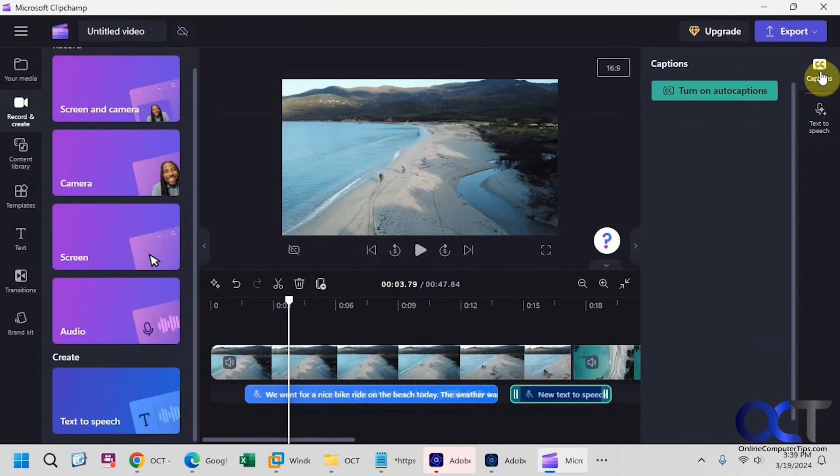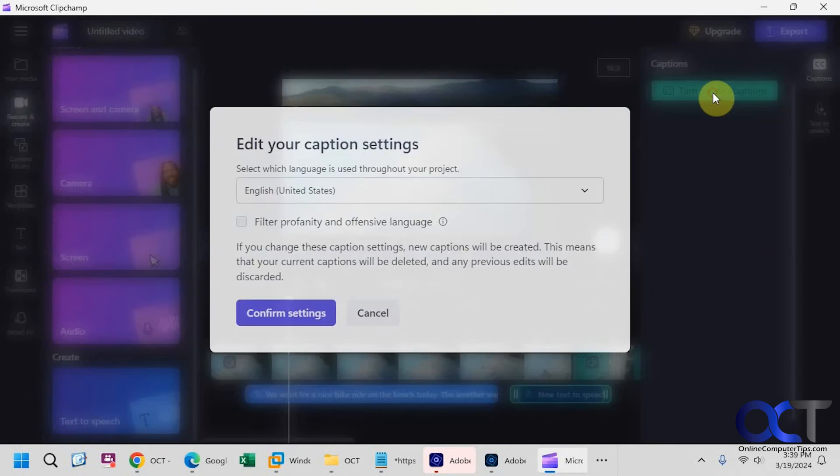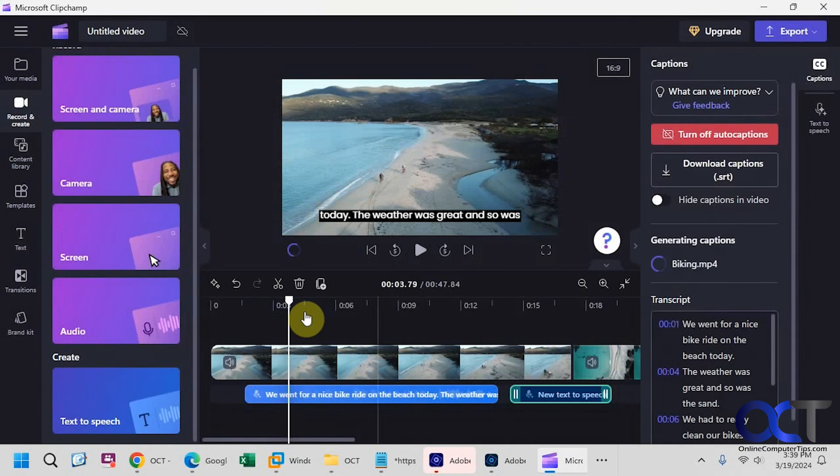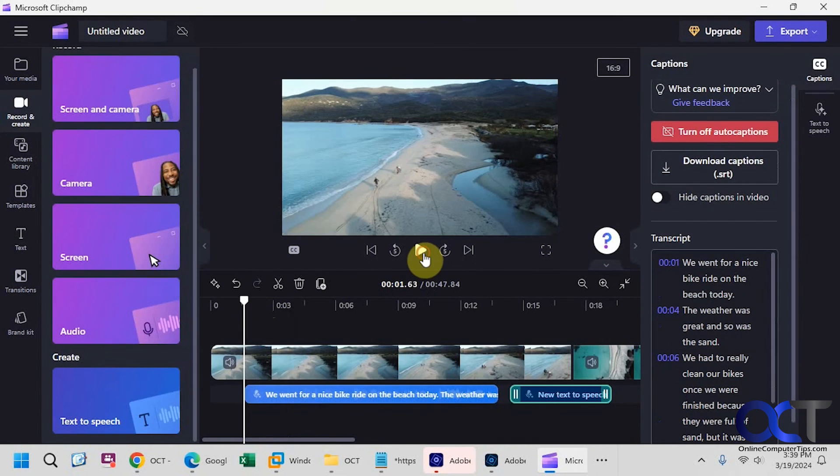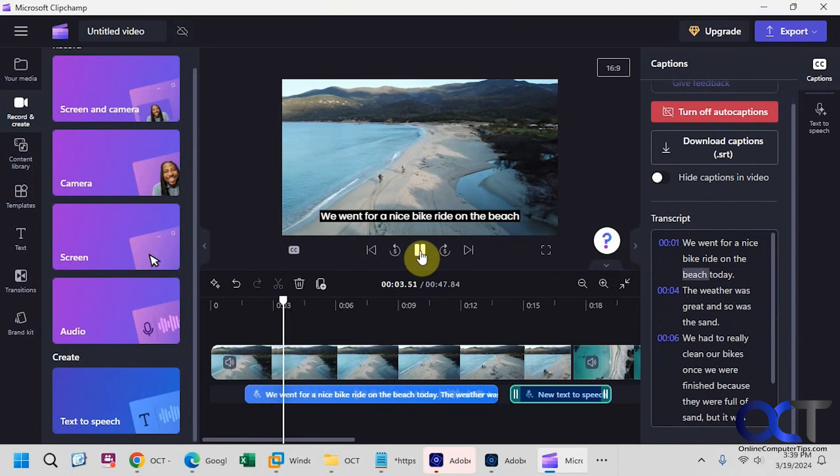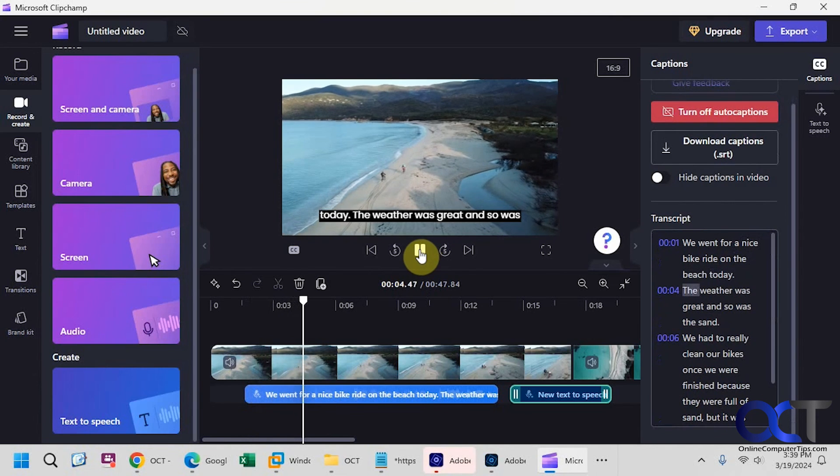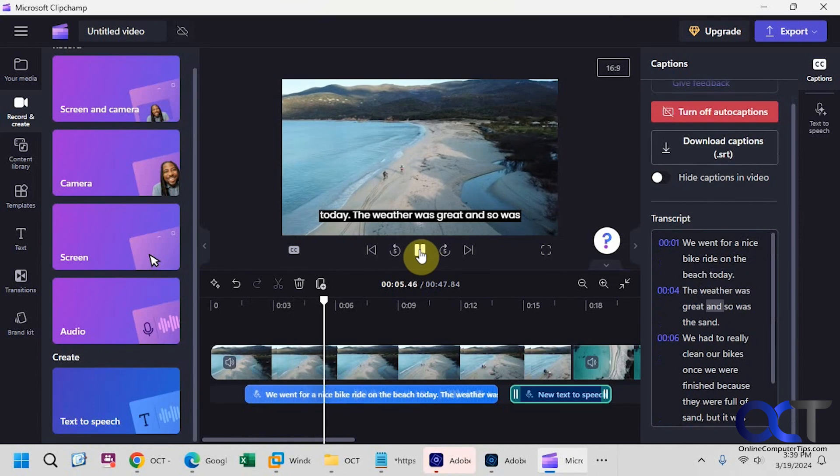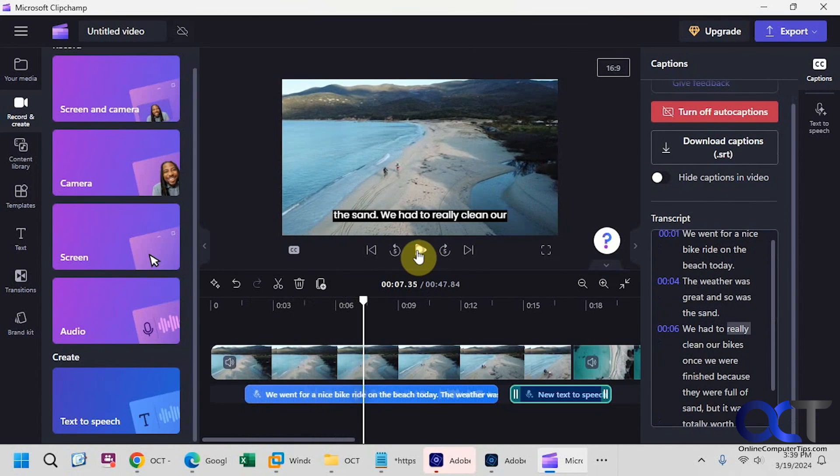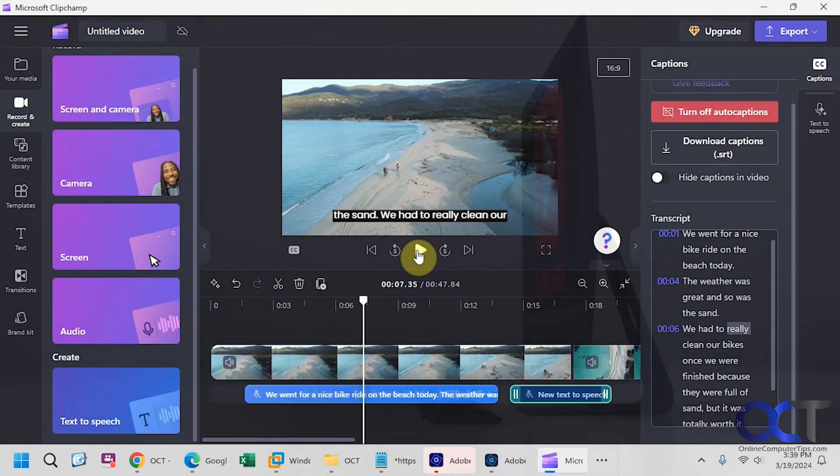And then of course, you could turn on the captions for the text to speech too. We went for a nice bike ride on the beach today. The weather was great, and so was the sand. So that's kind of nice as well. All right. Thanks for watching, and be sure to subscribe.